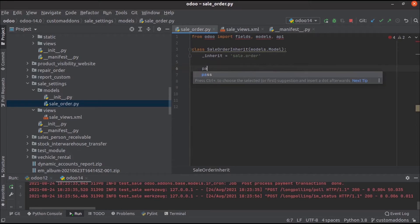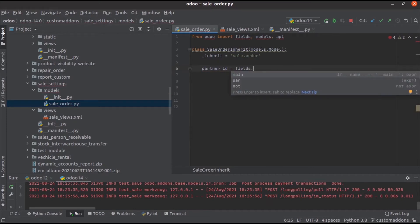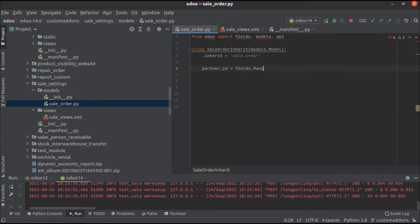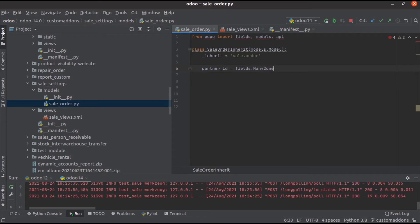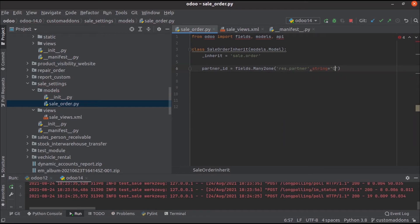Then here we can add that particular field partner ID. It is a many2one field for the model res.partner. And here we can update the string name as our need. We can update that customer name as client. That's all we need in the Python file.